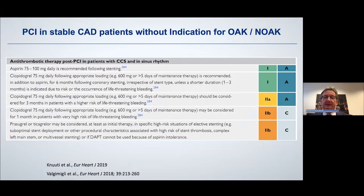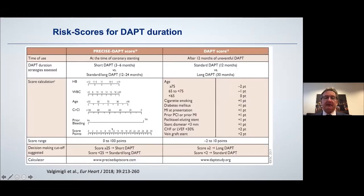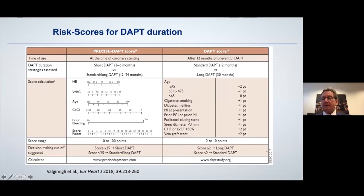According to current European guidelines, we know we have to treat patients with stable coronary artery disease after PCI — without indication for OAC or NOAC — with aspirin and clopidogrel. If we have very high bleeding risk, maybe just one month of DAPT is indicated. In daily practice, some scores can help; what we have implemented in our center is the PRECISE-DAPT score, which is quite easy to use and helps decide how long DAPT should be performed.